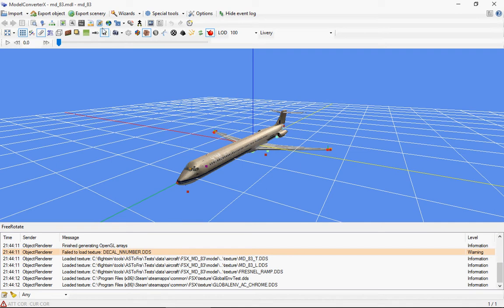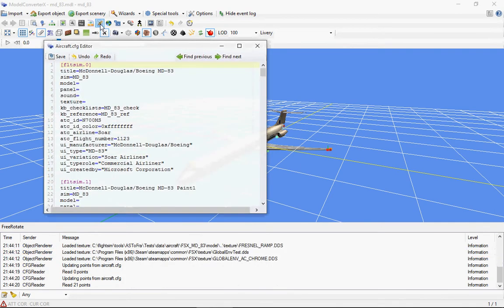And here at the toolbar there's a new button now to bring up the aircraft.cfg editor. So if I click on that, the editor will open, and it's basically just a text editor with some extra functionality.